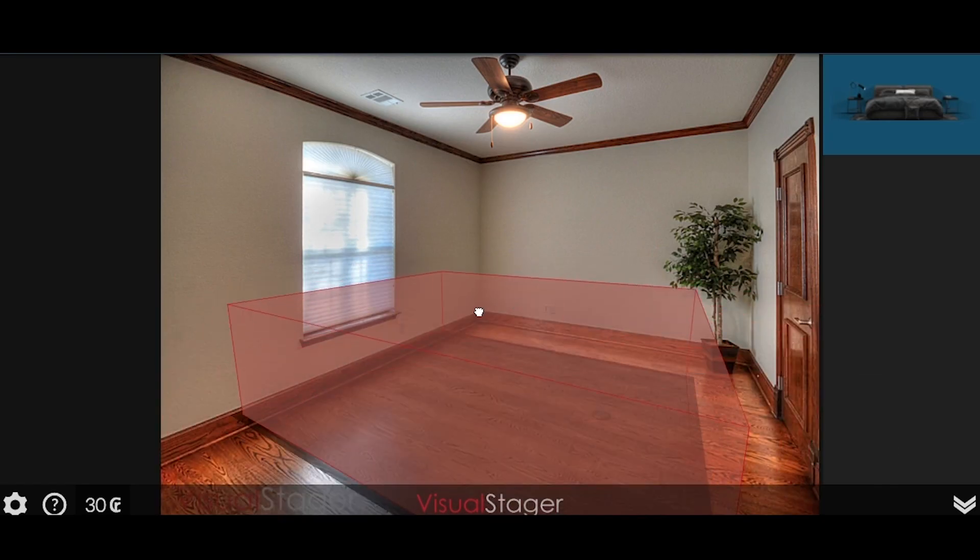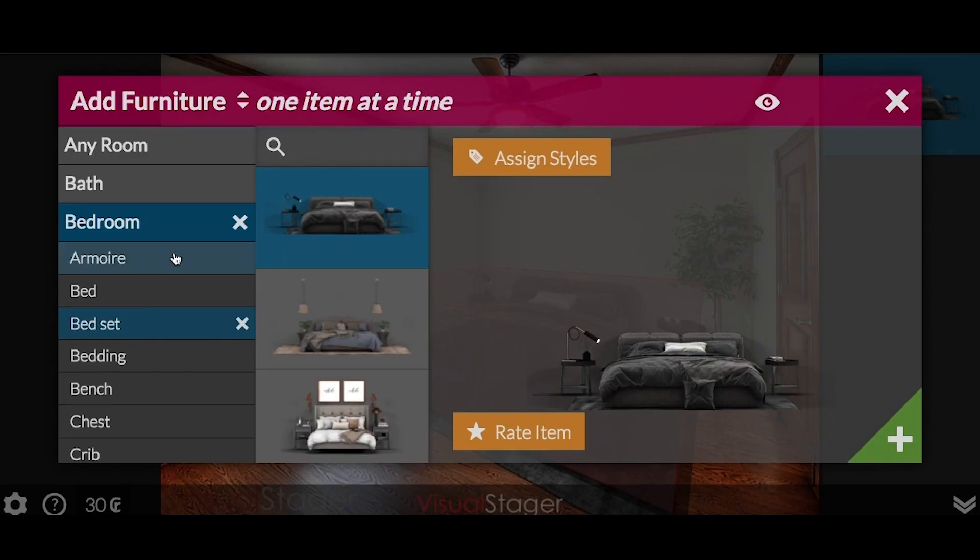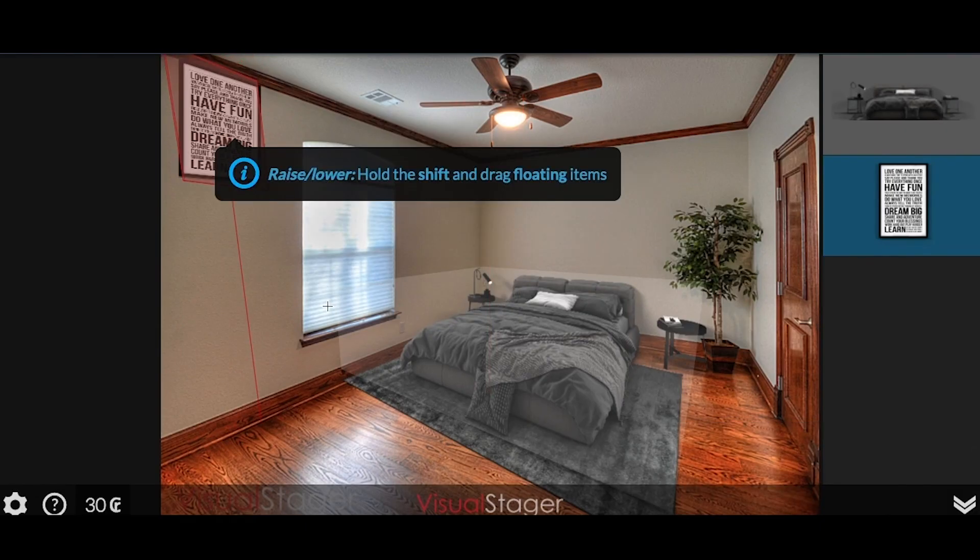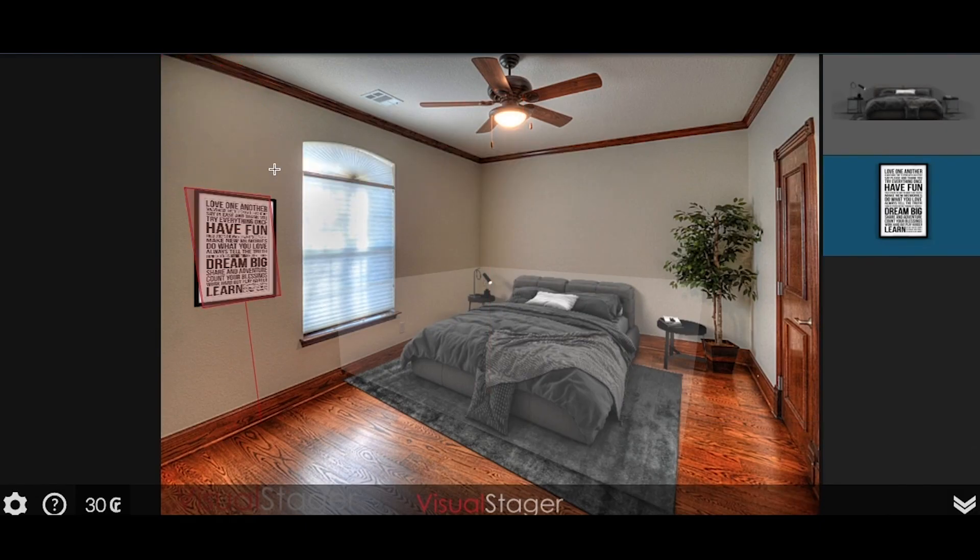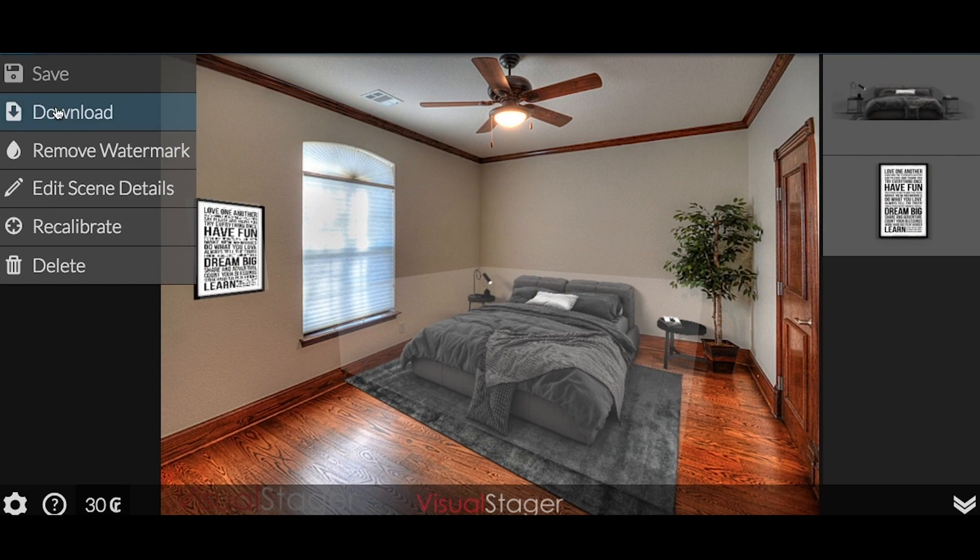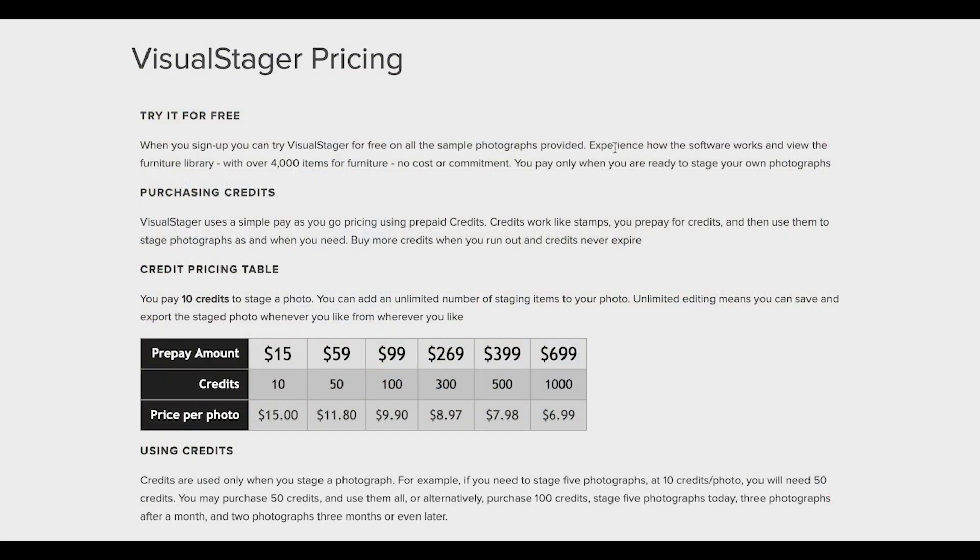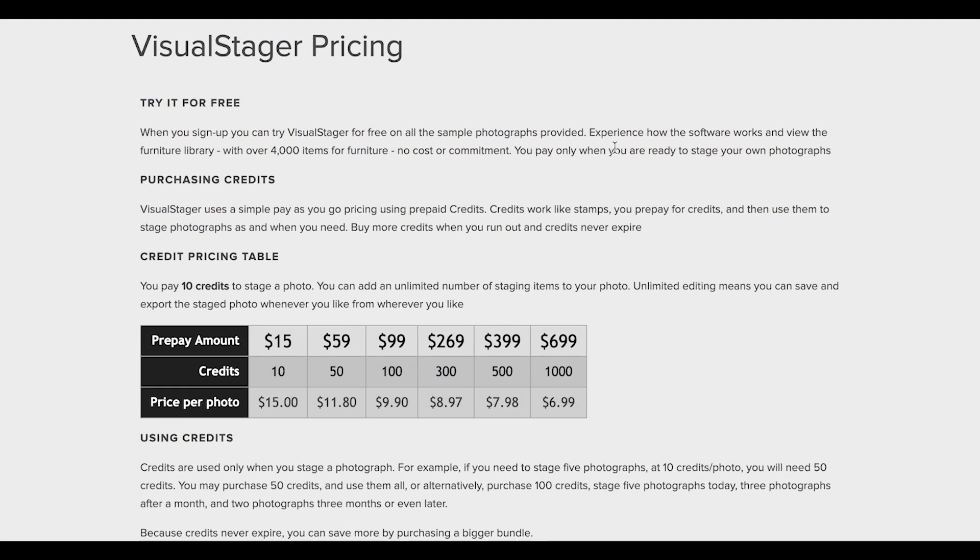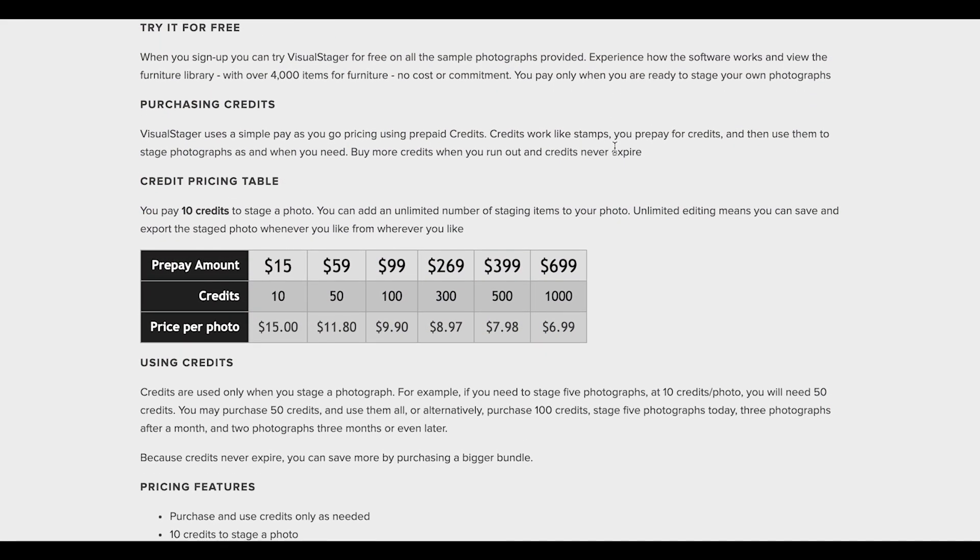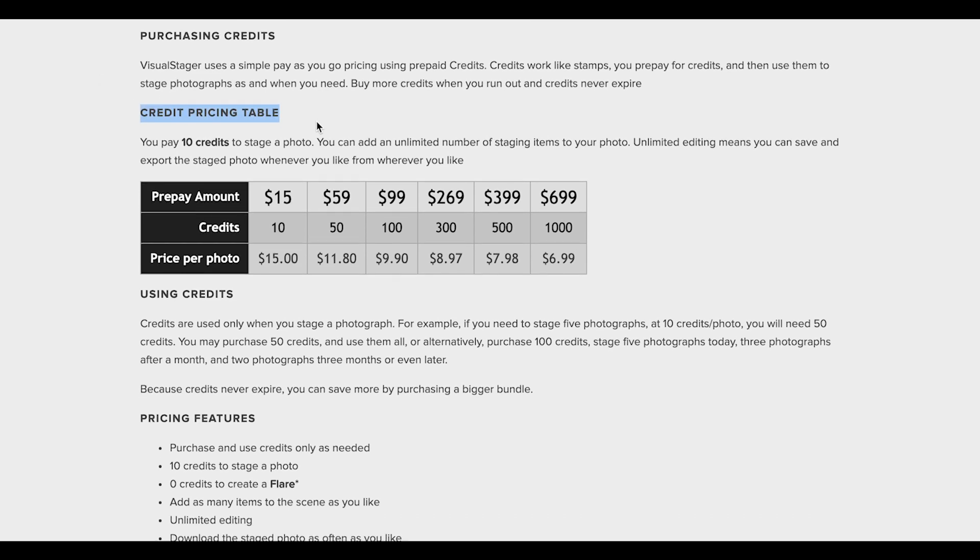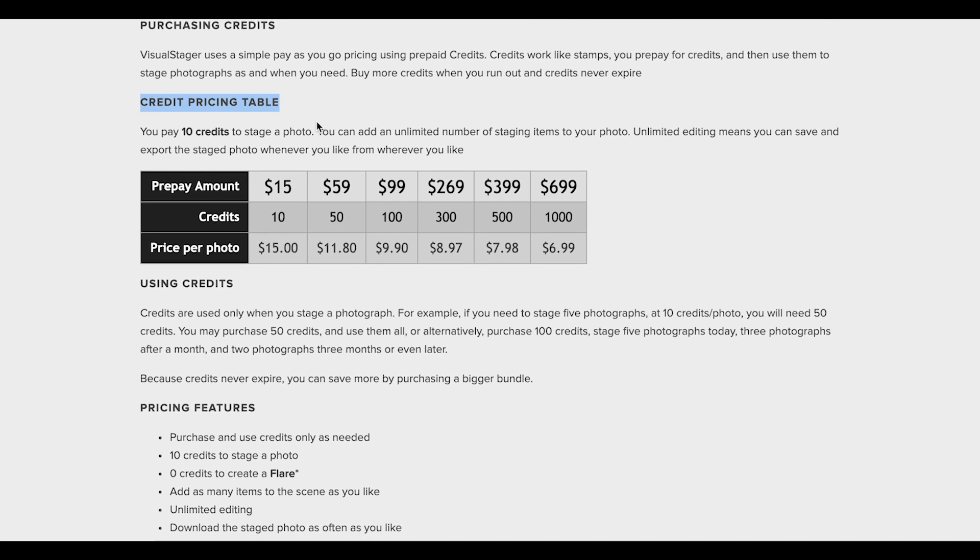A free demo version is available. The first payment is made when the user wants to upload their photos. Pricing is based on a prepaid credit system, so you pay for credits and use them to stage every single photo. Interactive staging tours are also accessible. No monthly or annual payments are required.